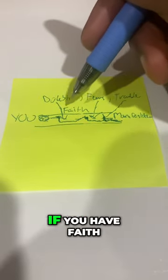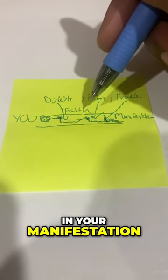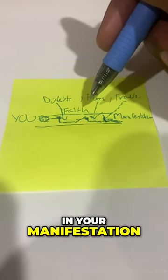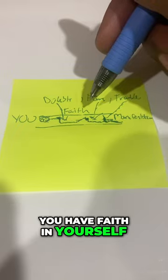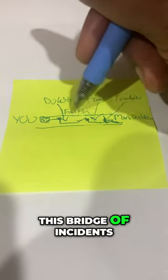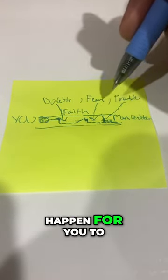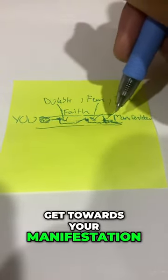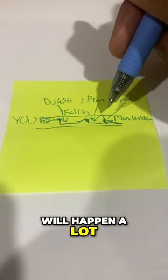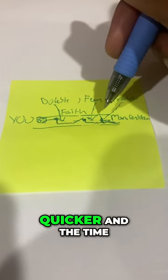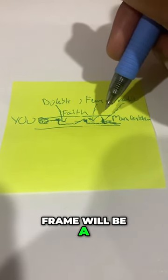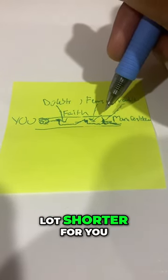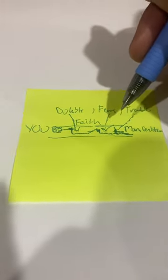So look here. If you have faith in your manifestation, you have faith in yourself. This bridge of incidents, meaning the things that happen for you to get towards your manifestation, will happen a lot quicker and the timeframe will be a lot shorter for you. Hope that helps.